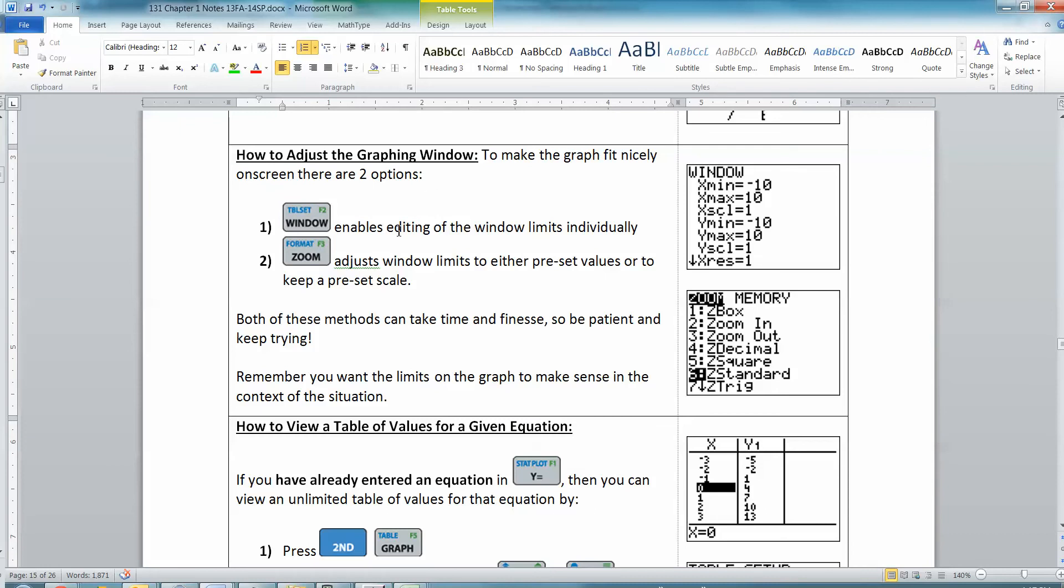So we have down here how to adjust the window. Now, there are two main ways that we're going to do this, which is playing with the window itself in the window settings, and playing with the zoom. So let me start with window first.